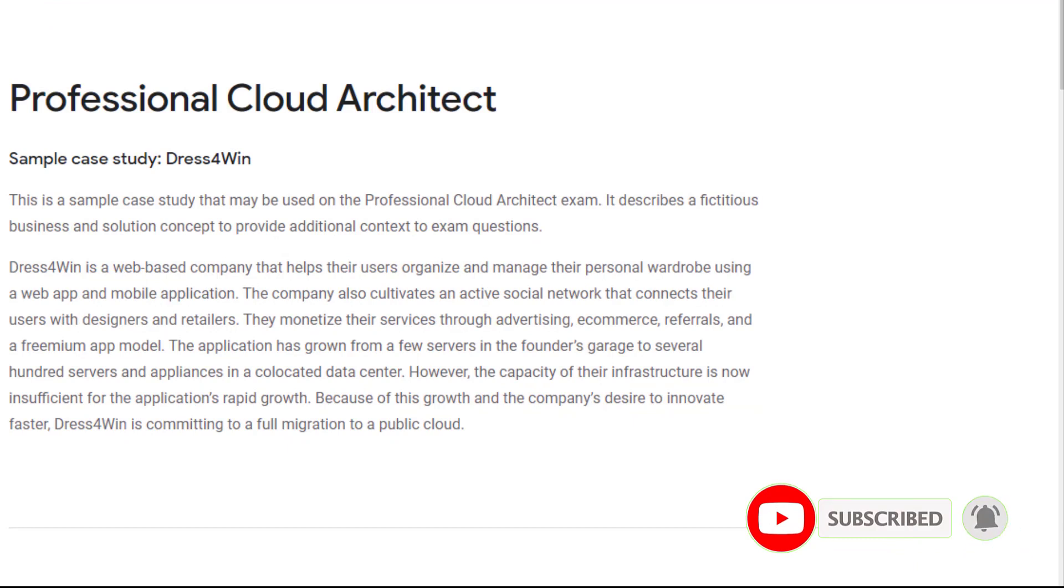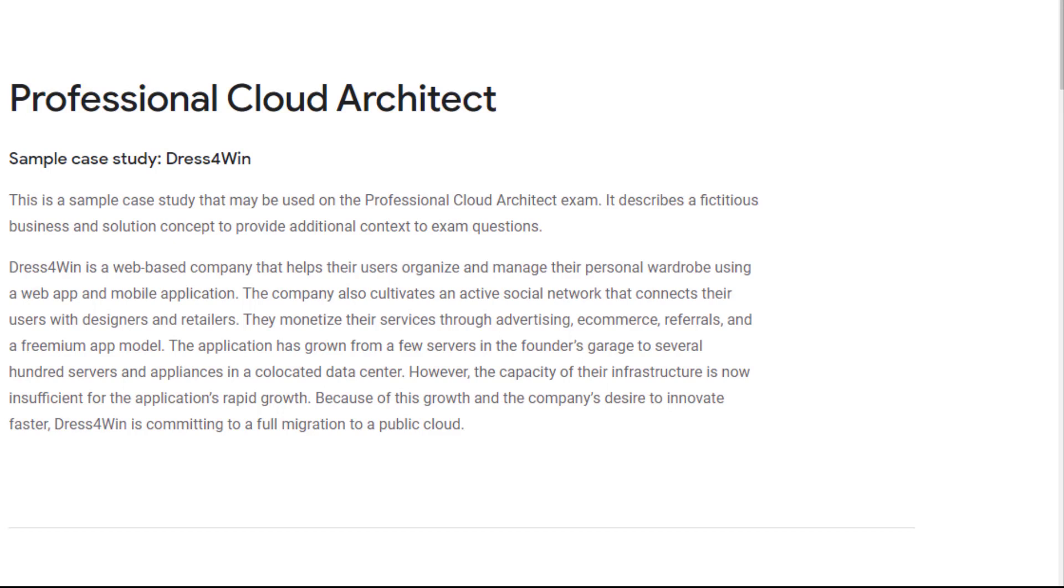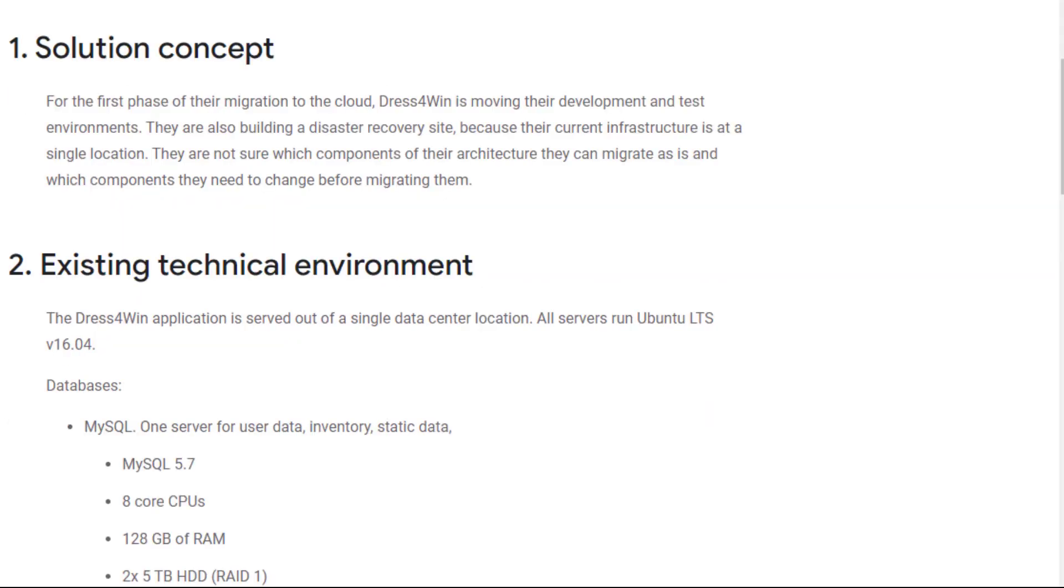Are you ready? Pause the video if you need more time to read the case study. Dress4Win wants to do POC proof of concept. In this video, I will focus on the concept in its dev, test, and DR environments in Google Cloud before fully migrating to the public cloud. Now let's take a look at the existing technical environment and how to replace them with Google fully managed services.